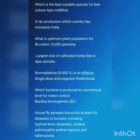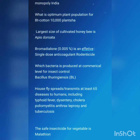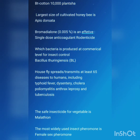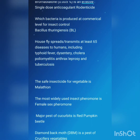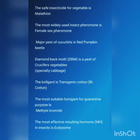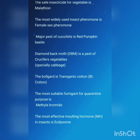The largest size of cultivated honeybee is Apis dorsata. Bromadiolone 0.005 percent is an effective single-dose anticoagulant rodenticide. The bacteria produced at commercial level for insect control is Bacillus thuringiensis. House flies spread or transmit at least 65 diseases to humans including typhoid fever, dysentery, cholera, poliomyelitis, anthrax, leprosy, and tuberculosis. The safe insecticide for vegetables is malathion. The most widely used insect pheromone is female sex pheromone.